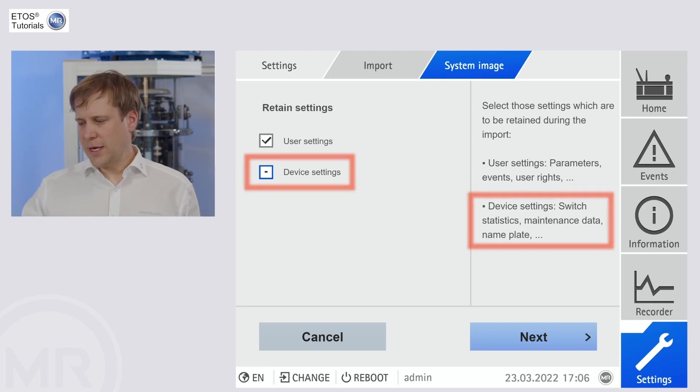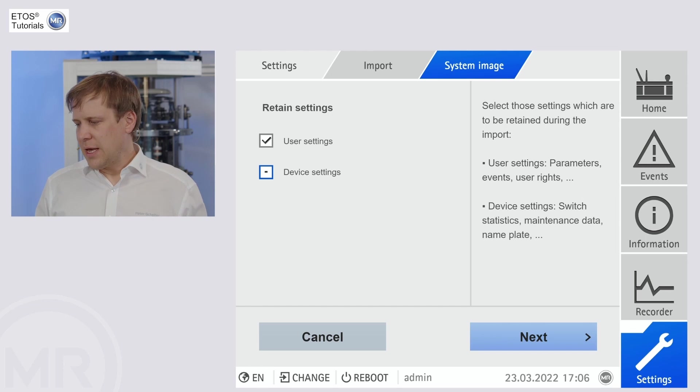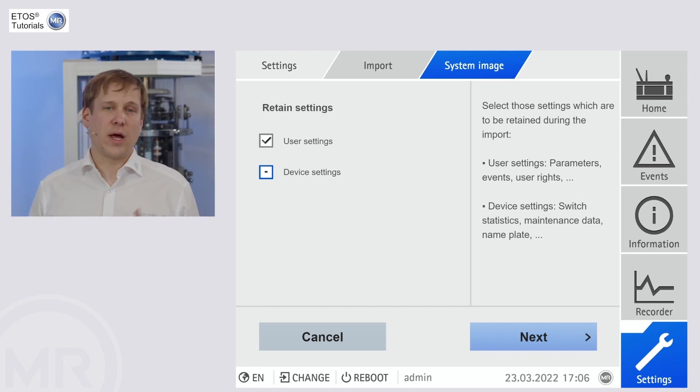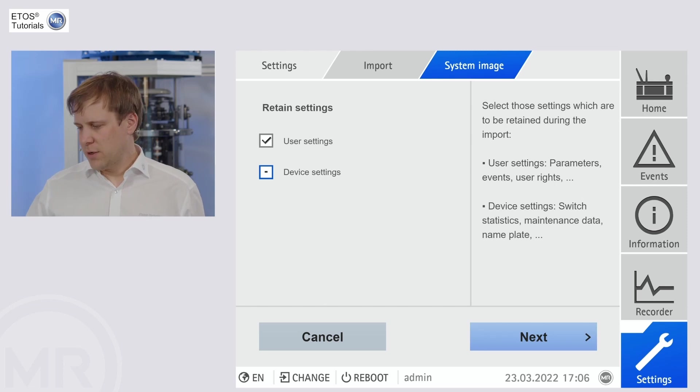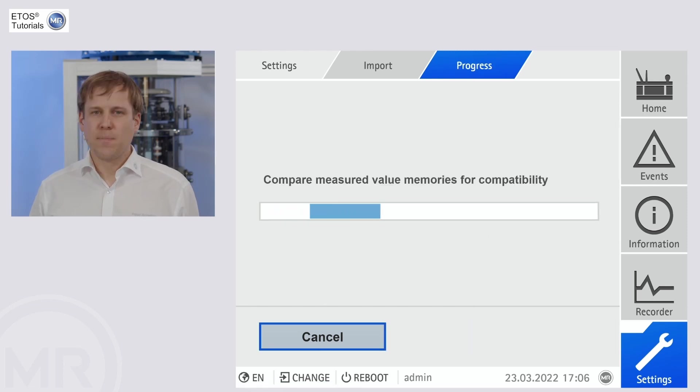In my case, I definitely want to keep the user settings. And the switch data, the maintenance data, et cetera, I want to replace with the update. So let's press next.